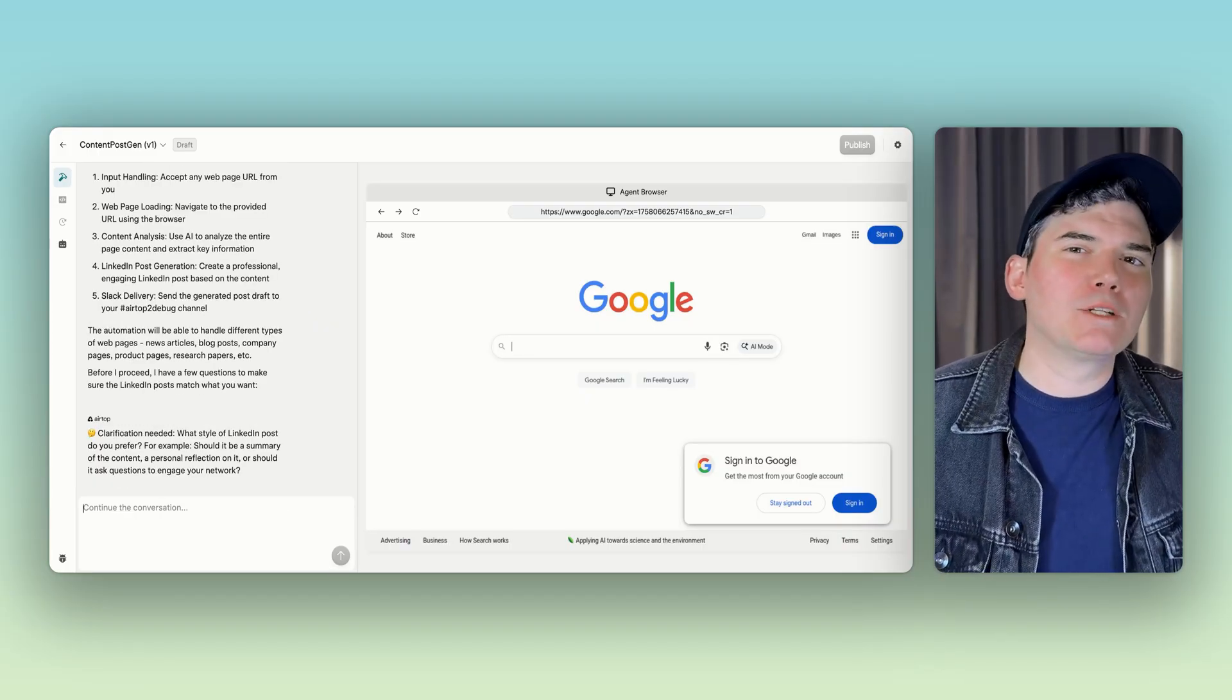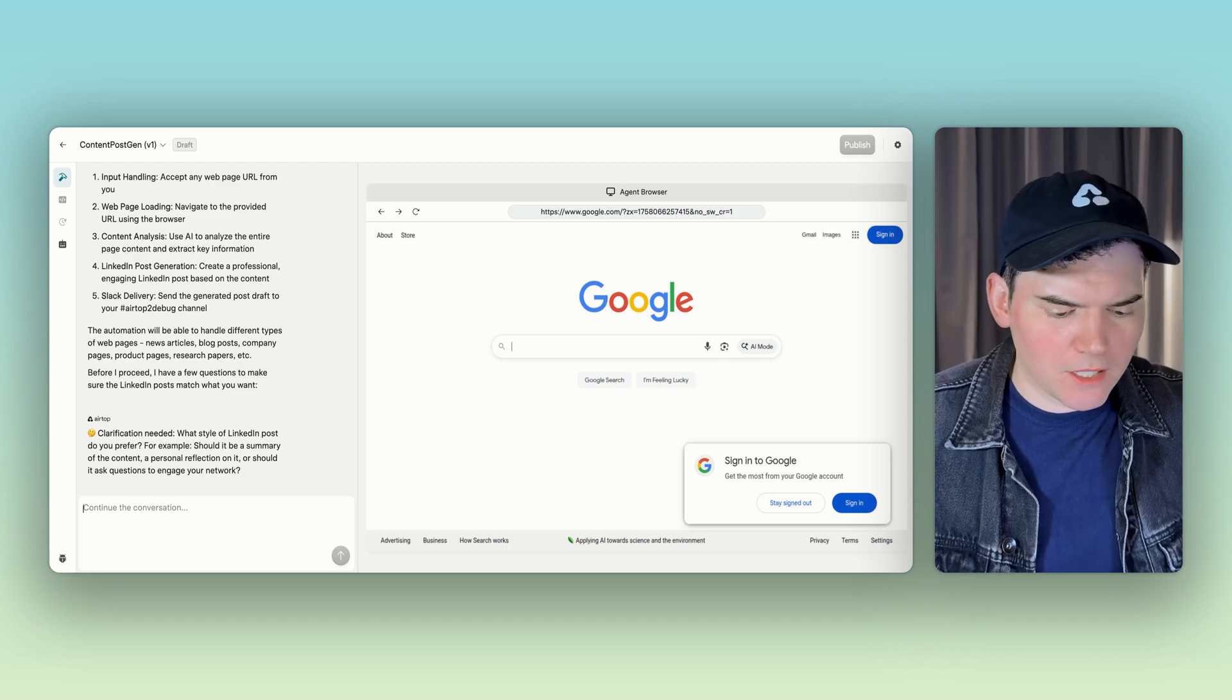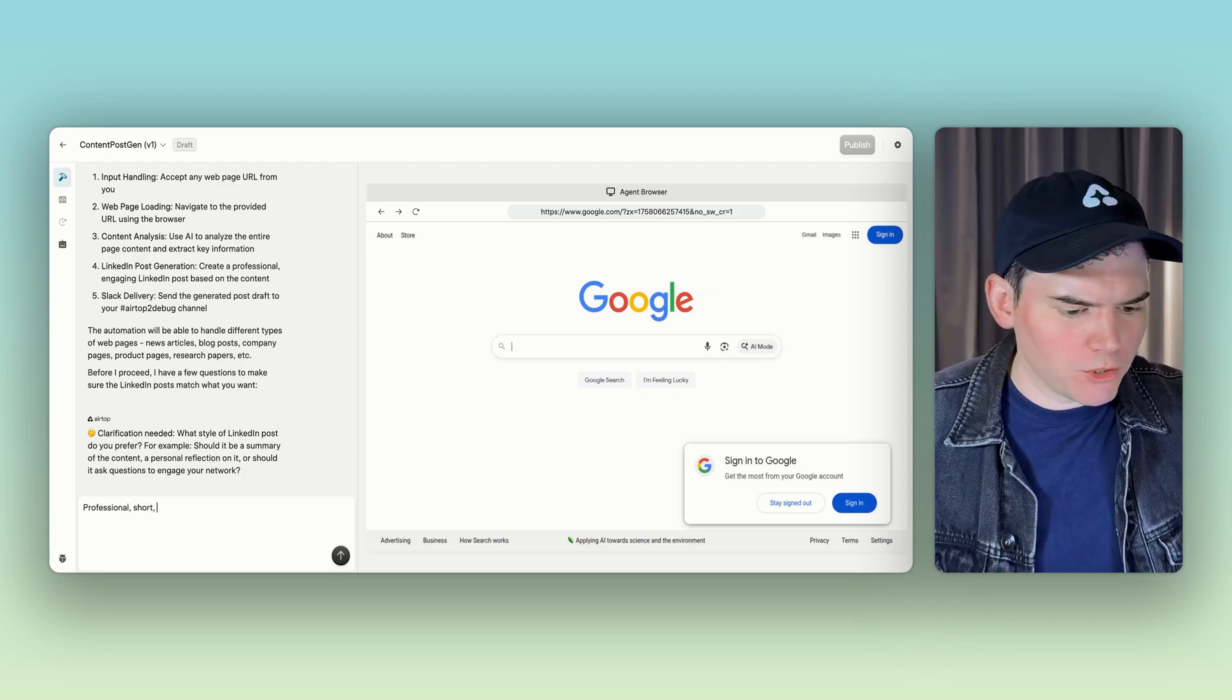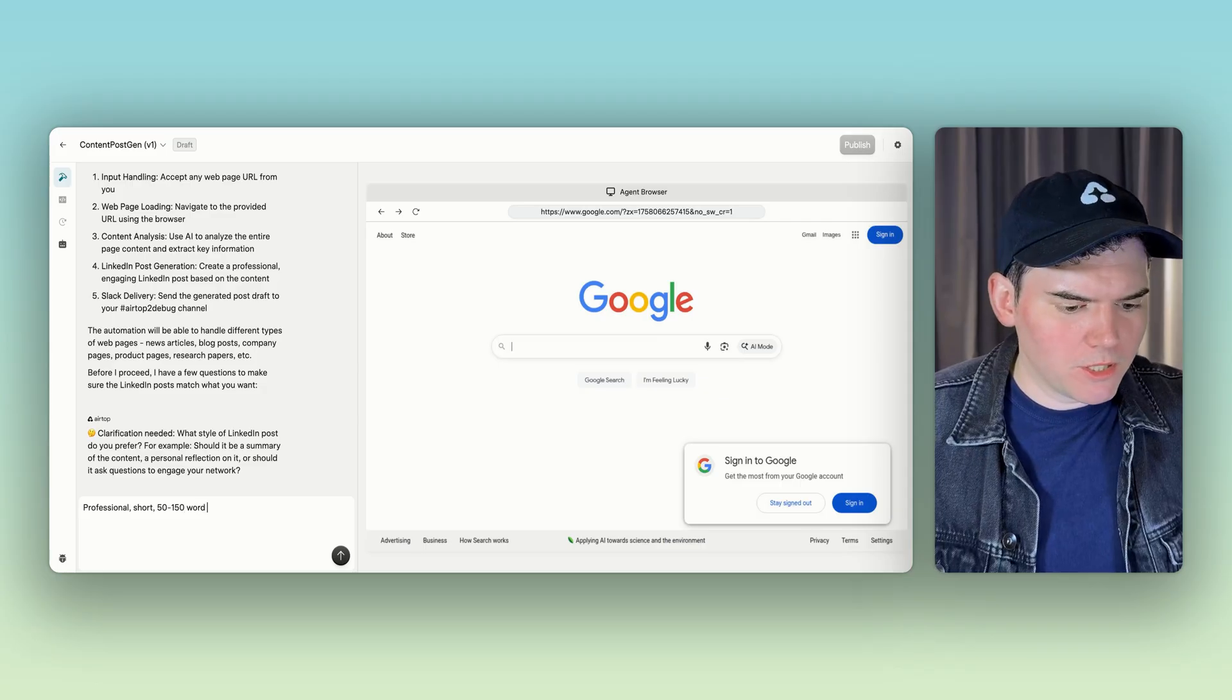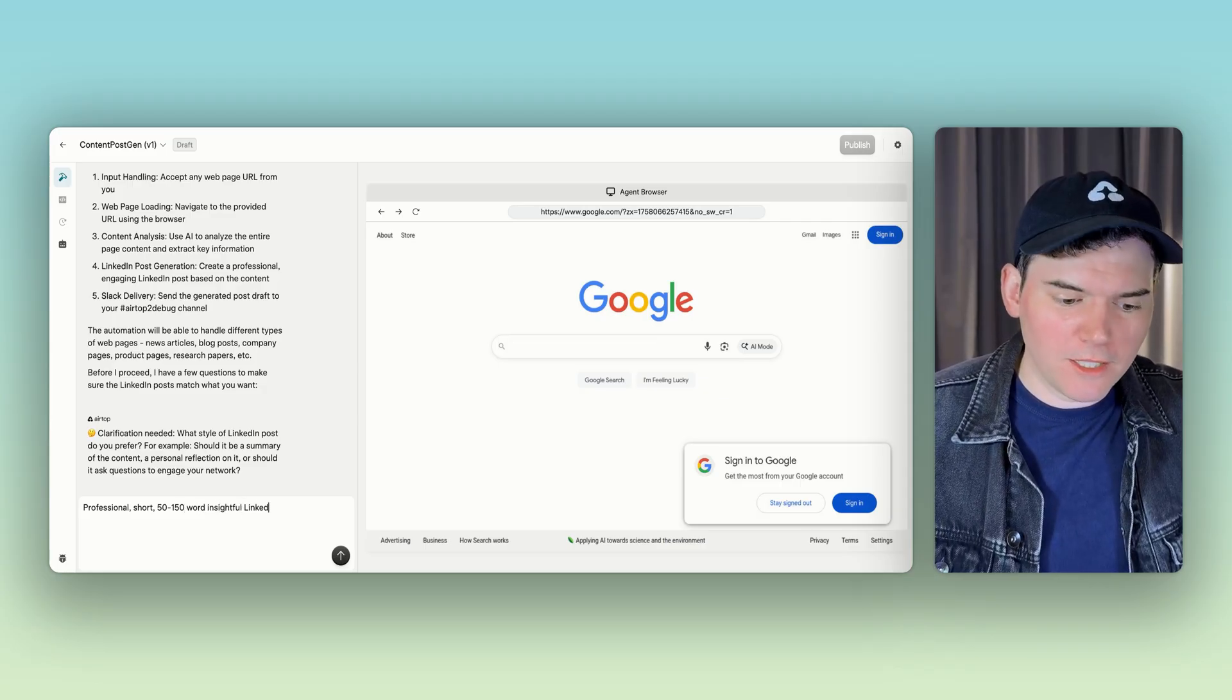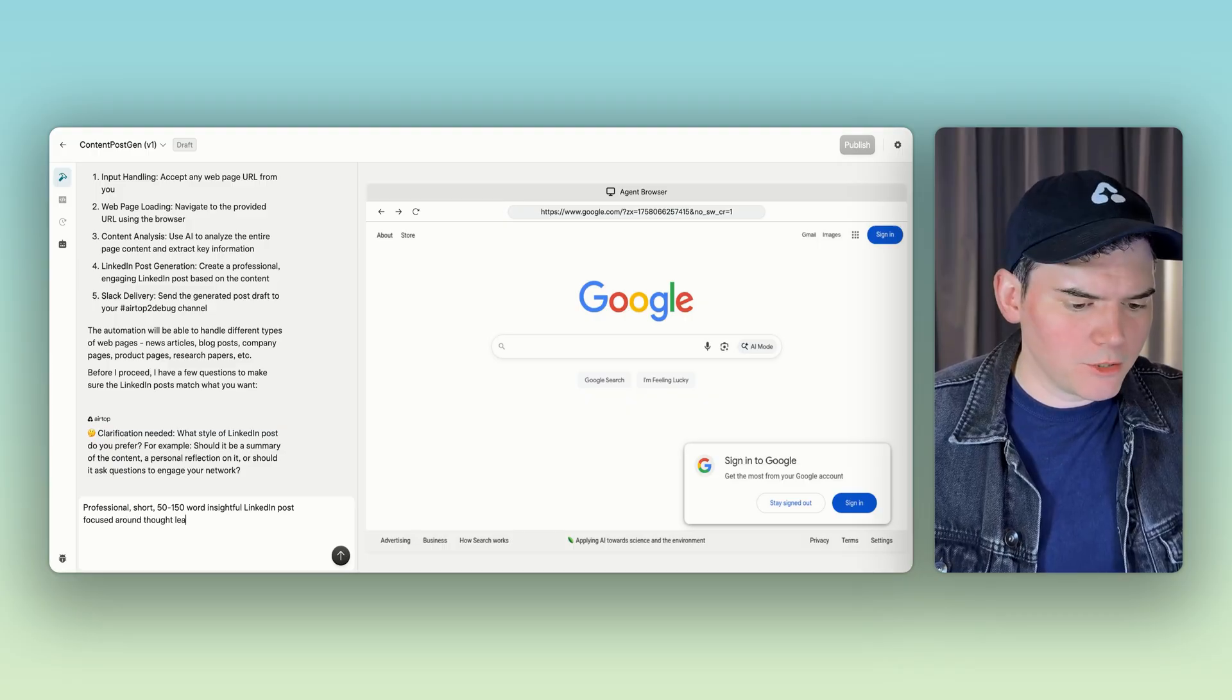Now it wants to know what kind of LinkedIn post we want to generate. So let's just say a professional, short, 50 to 150 word, insightful LinkedIn post focused around thought leadership.